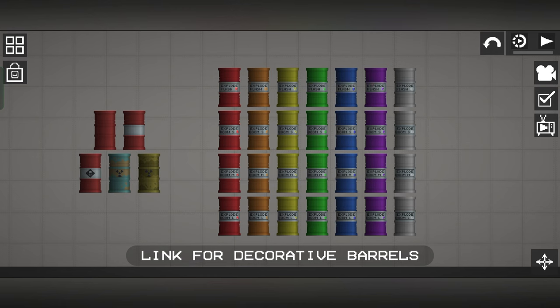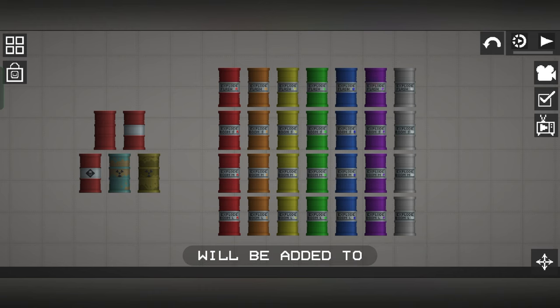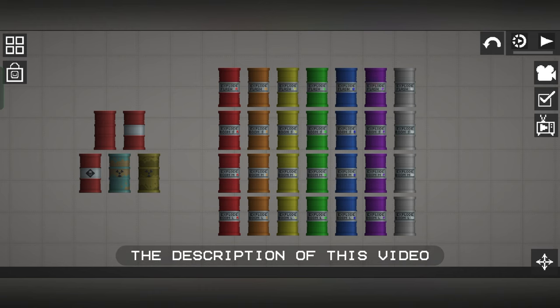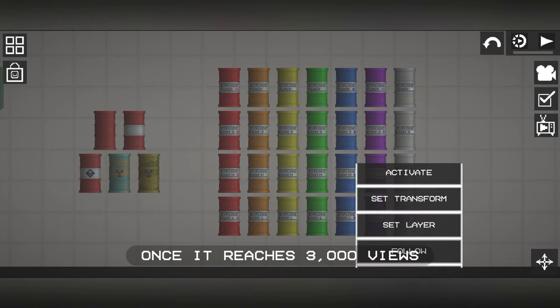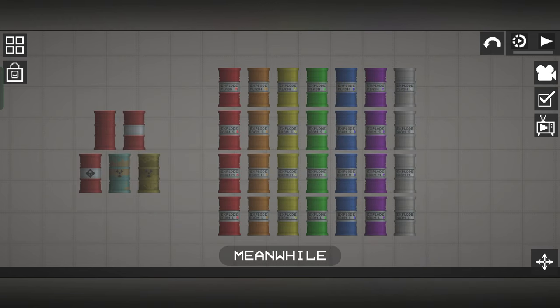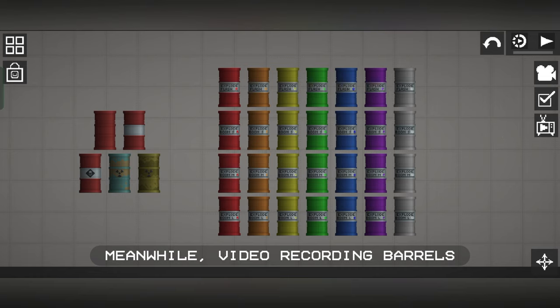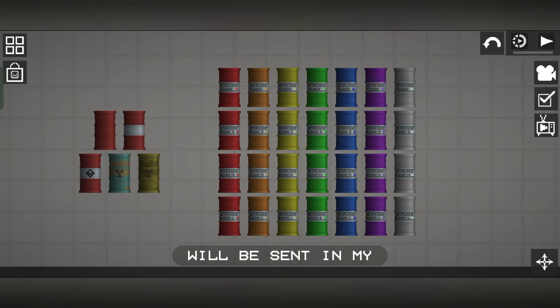Link for decorative barrels will be added to the description of this video once it reaches 3,000 views. Meanwhile, video recording barrels will be sent in my description.